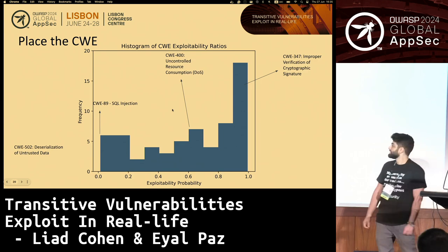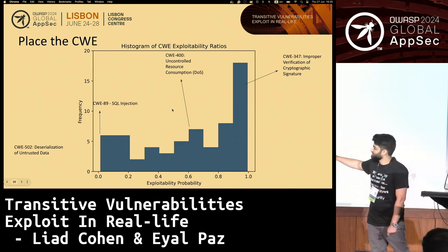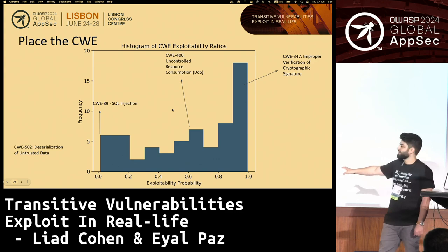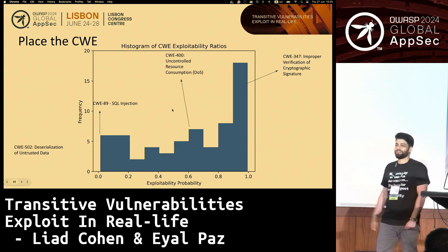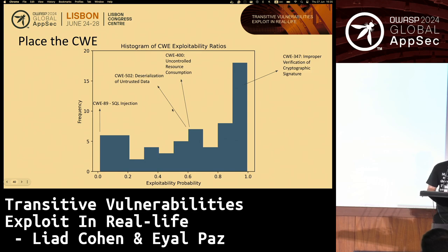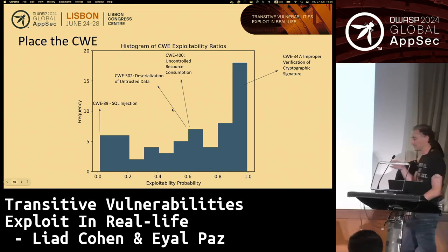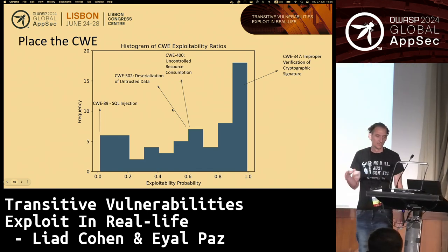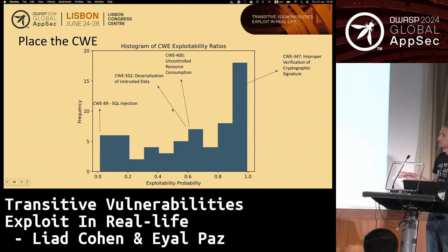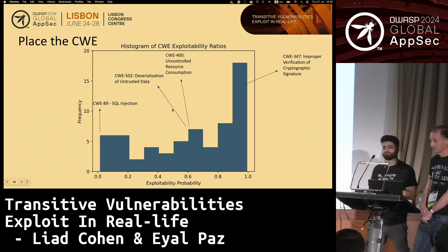The last CWE: deserialization of untrusted data. This is also around the middle. When we first saw these results, we had some assumptions about the data. Most of them, when discussed with people, made sense to them. This is what was our alignment with reality.